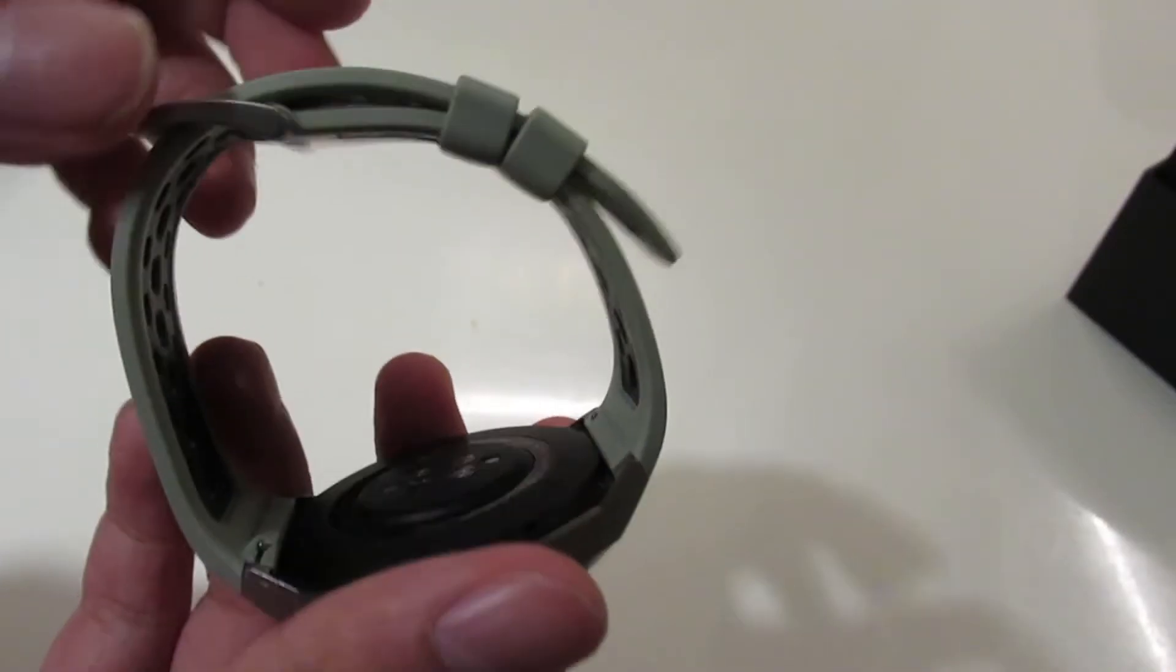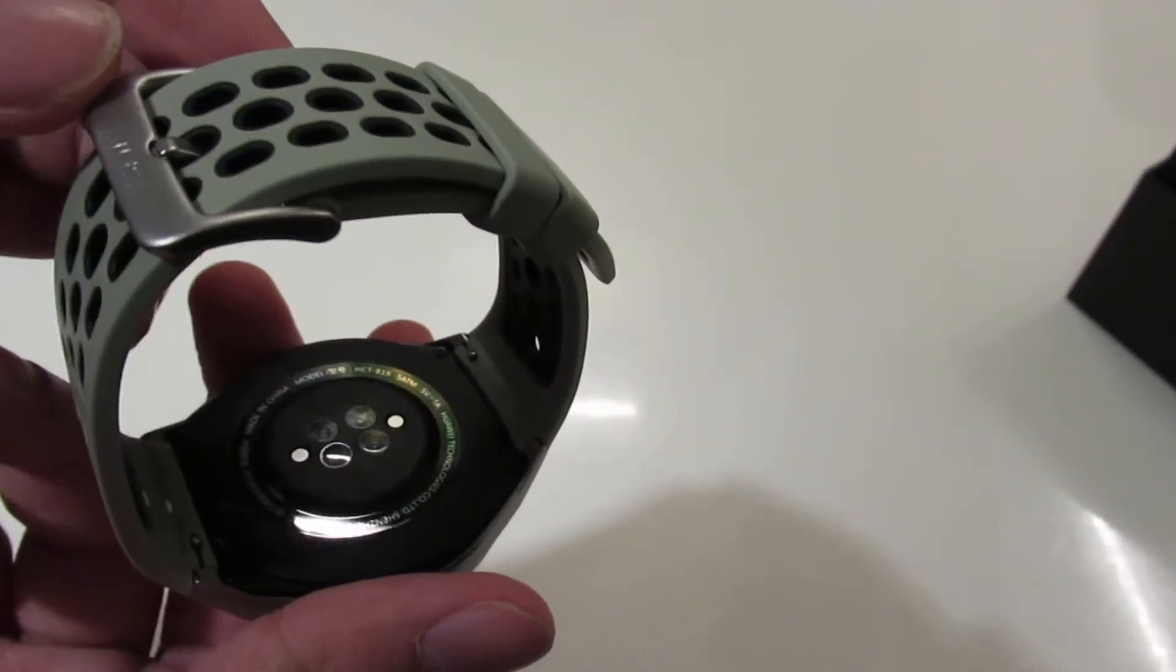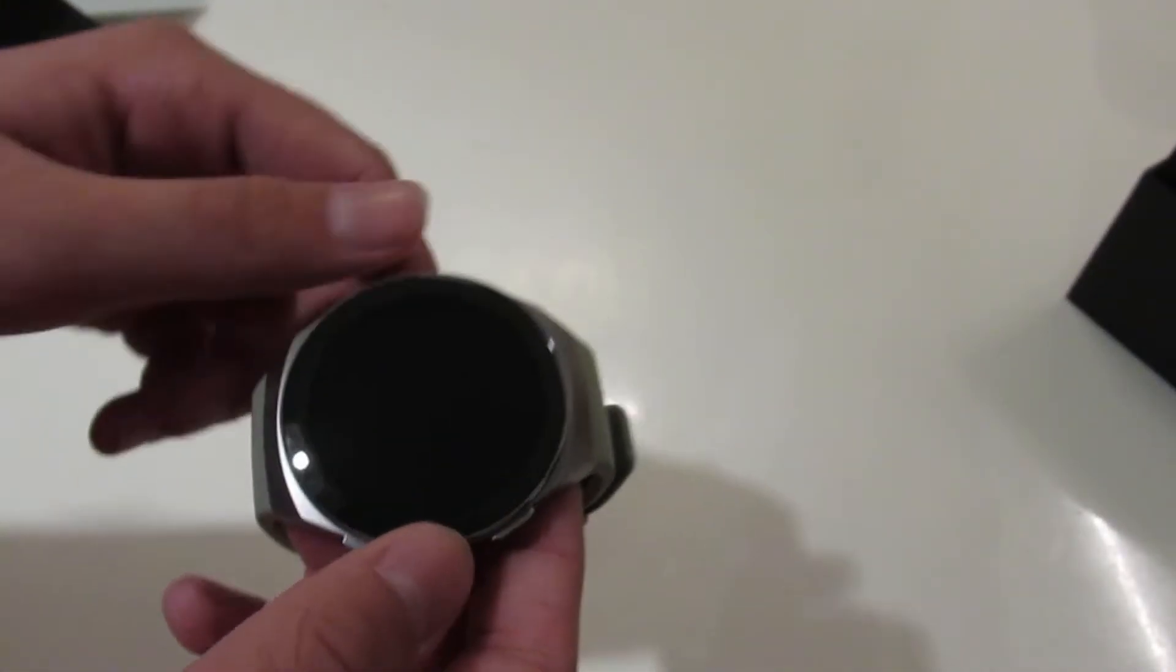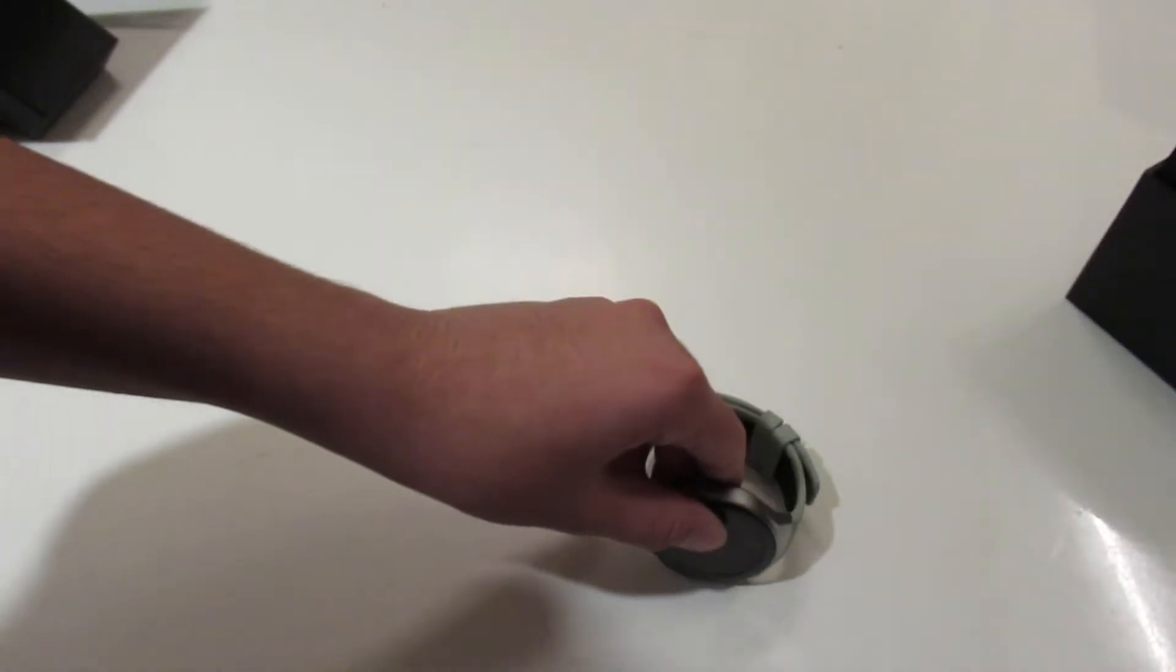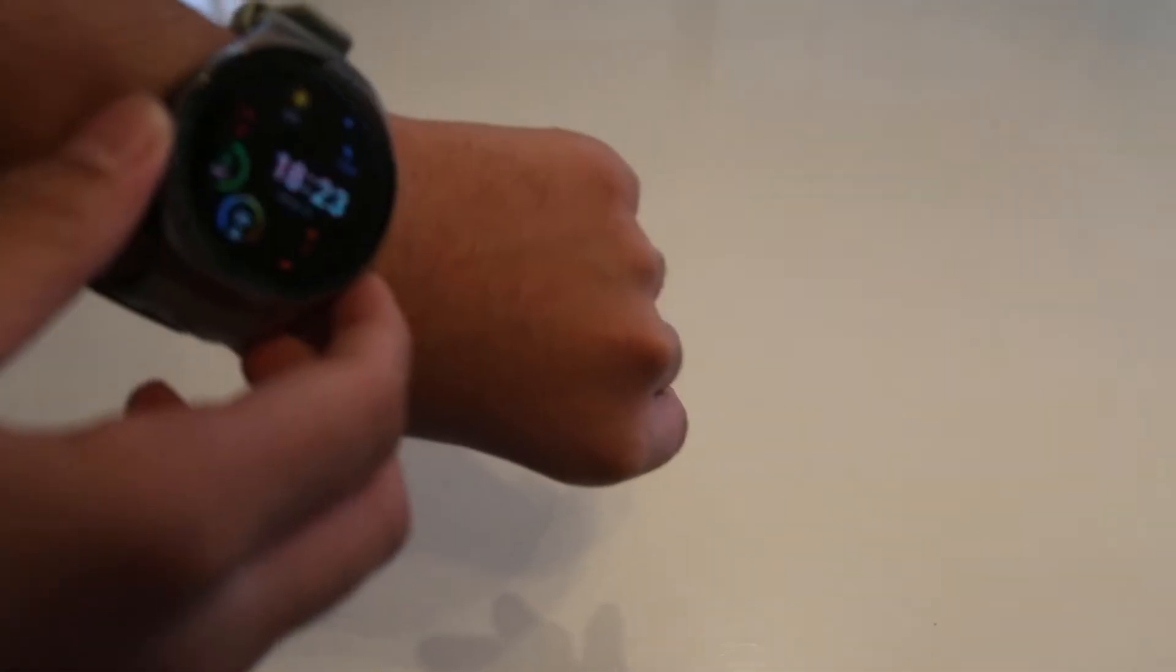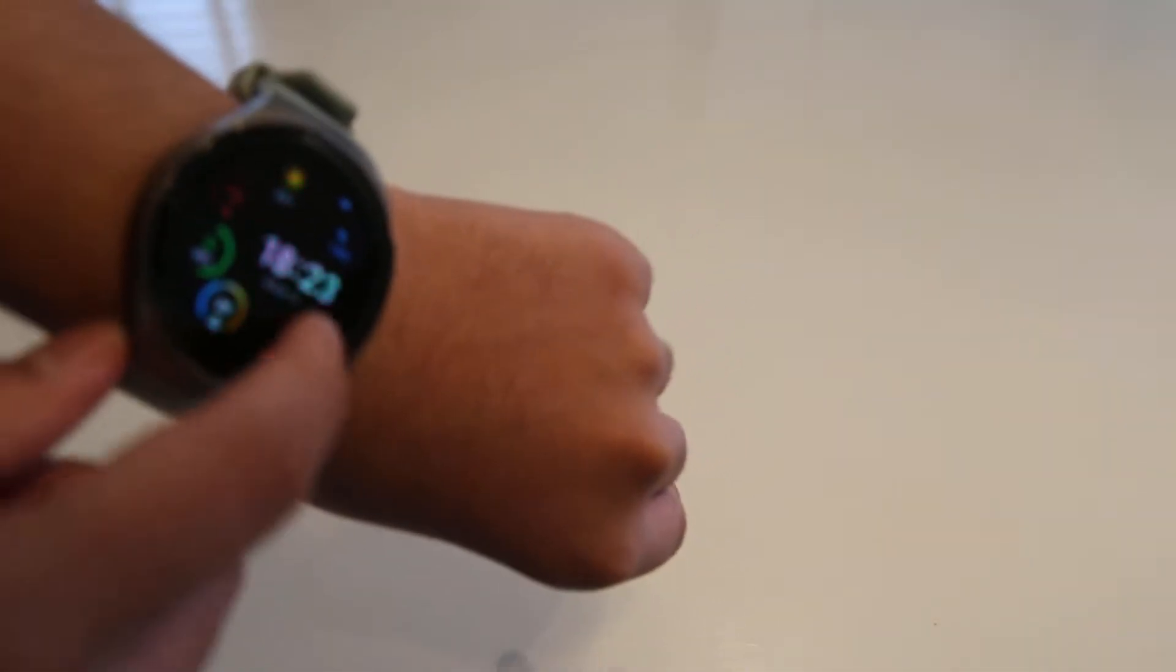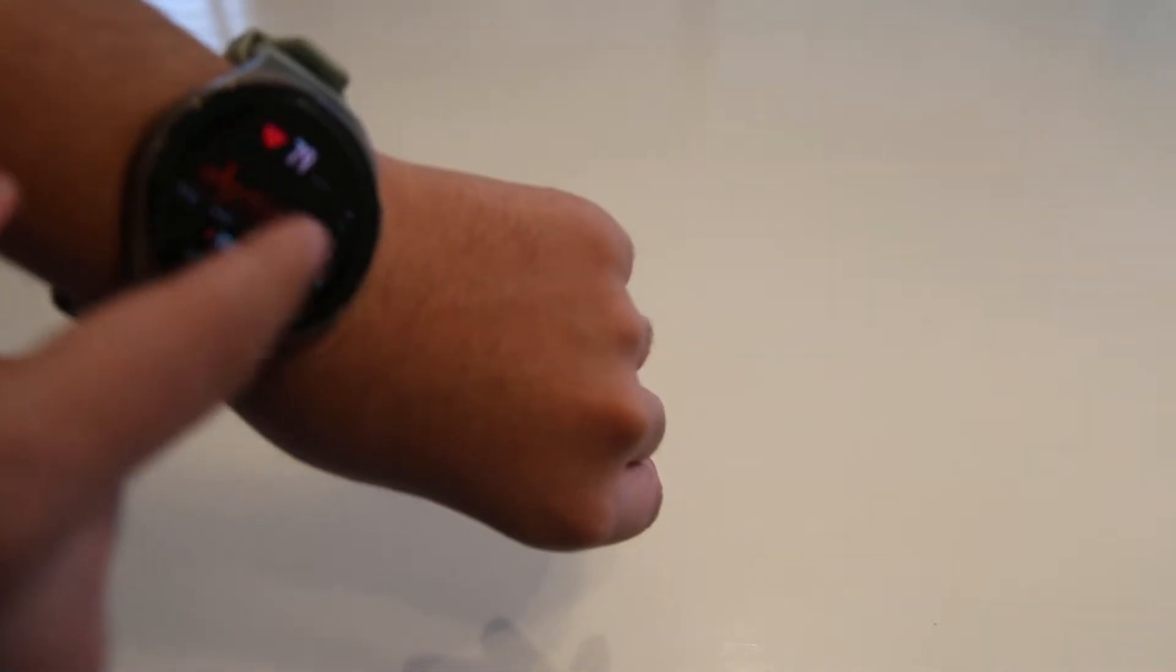The band feels like it's made of rubber, and the watch itself is metal with a plastic screen. Everything feels of really good quality. The watch feels good to wear and pretty light, coming in at 40 grams.